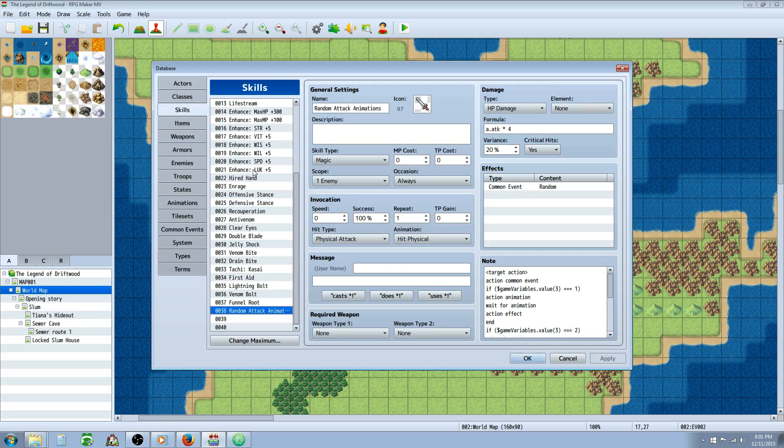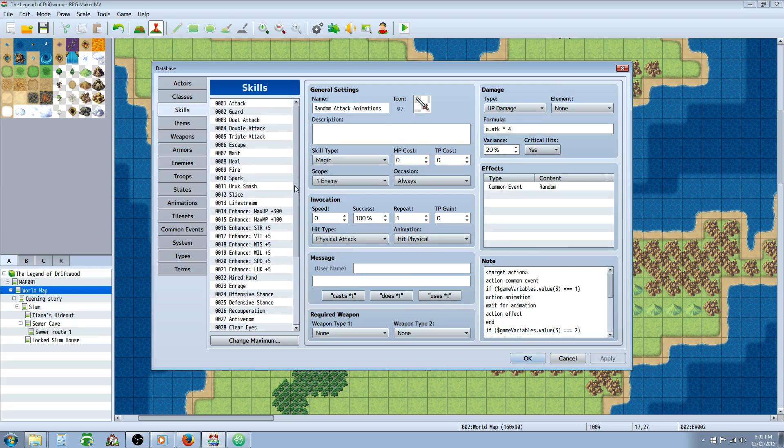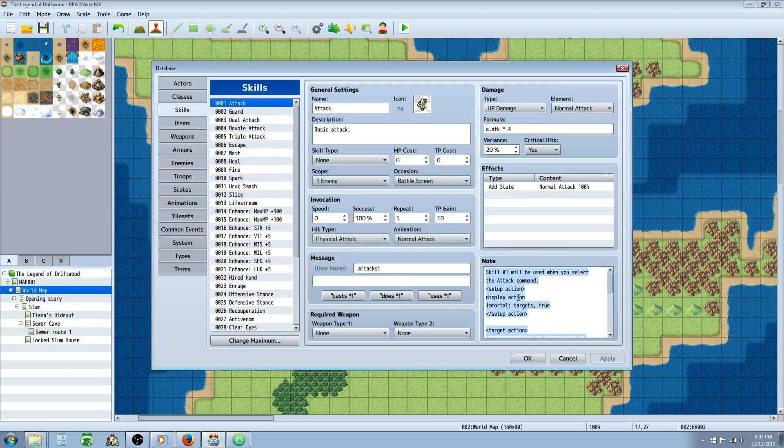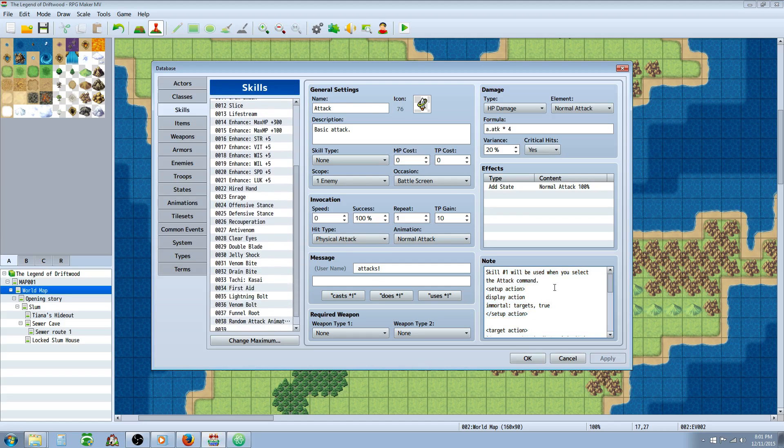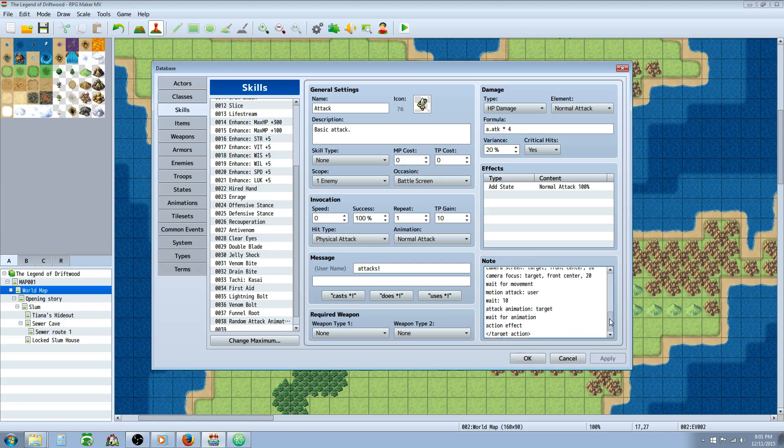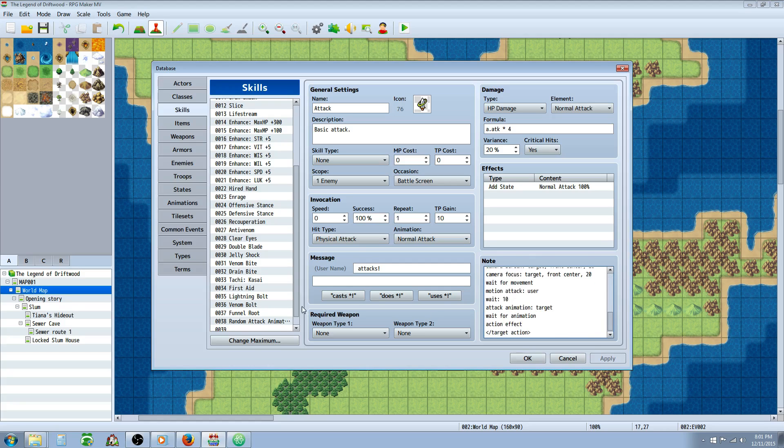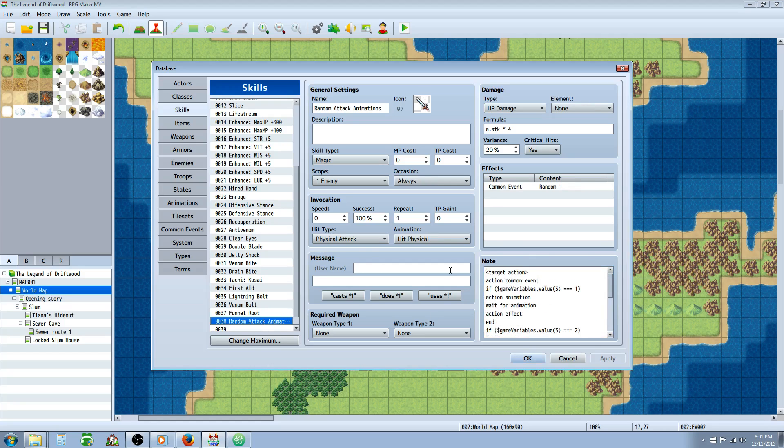You're just controlling a variable, setting a random number between one and the number of different animations you want it to have. Now let's go to our skills. If you want this to be your basic attack, you're going to put it right here on your attack. This will also make your enemies have this random attack as well if you do it here because enemies will use this skill as well. But for the sake of this video, since I already have some other action sequence in my attack, I decided to make it as a skill to show you can do it as a skill as well.